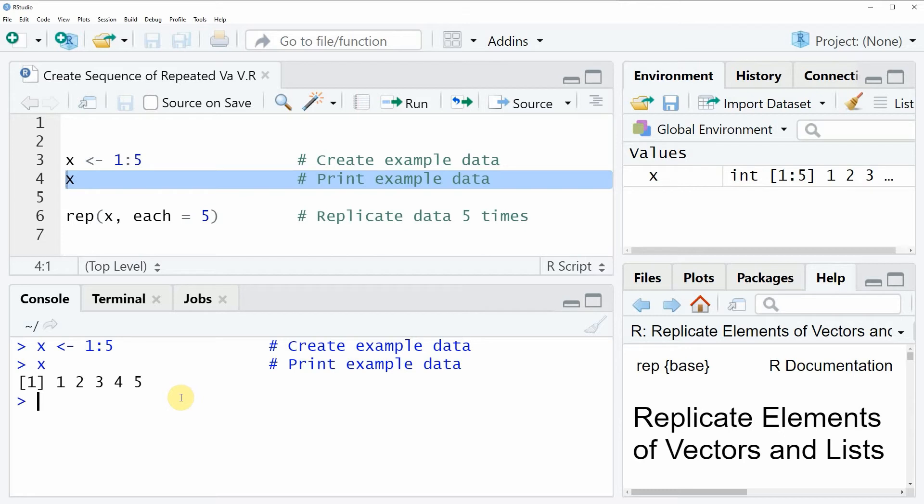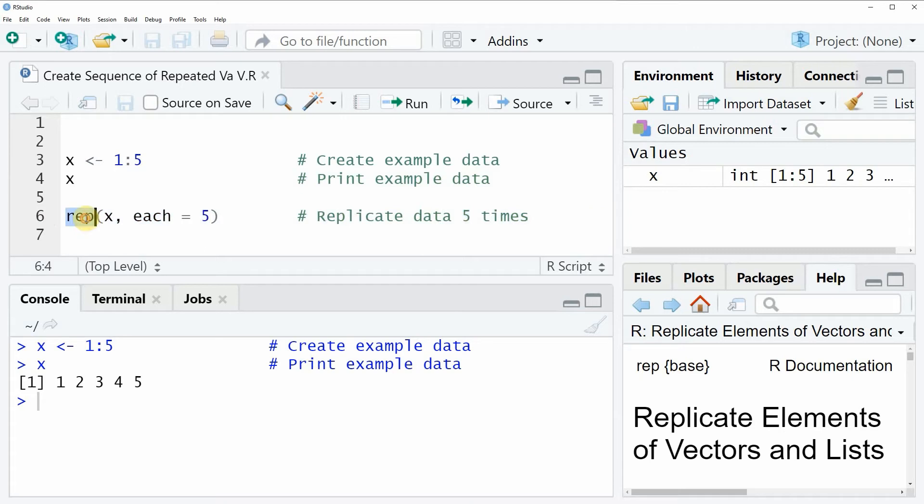Then we can apply the rep function as you can see in line six of the code and within the rep function we need to specify the name of our vector object. In this case our vector object is called x.